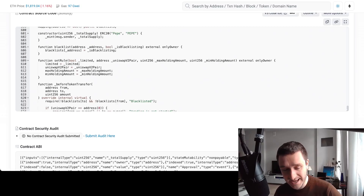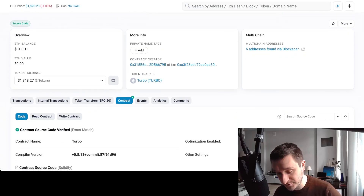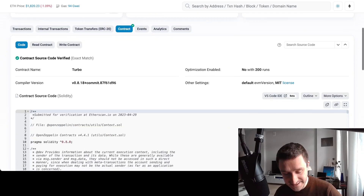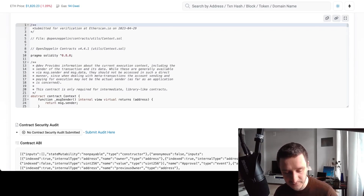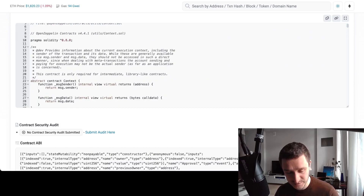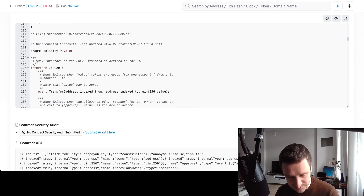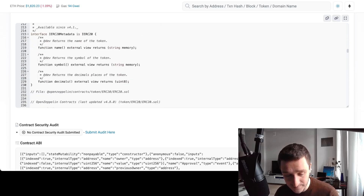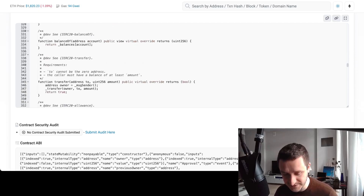The actual Pepe contract is only about 50 lines of original code. It has variables like max holding, min holding, the Uniswap pair address, and a blacklist probably for bots. Now I'll show you another meme coin that's even simpler — Turbo. This is essentially what you'd get straight from the OpenZeppelin wizard. Turbo was created by an AI artist using GPT, and this contract is entirely taken from OpenZeppelin's ERC20 token.